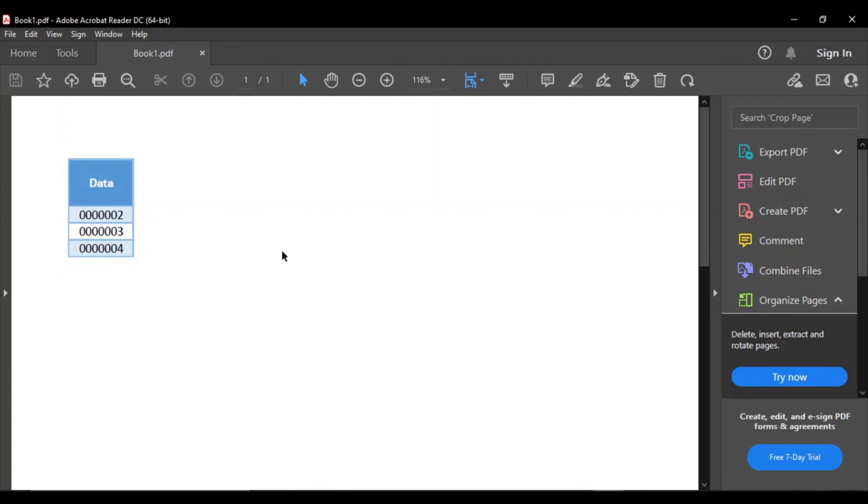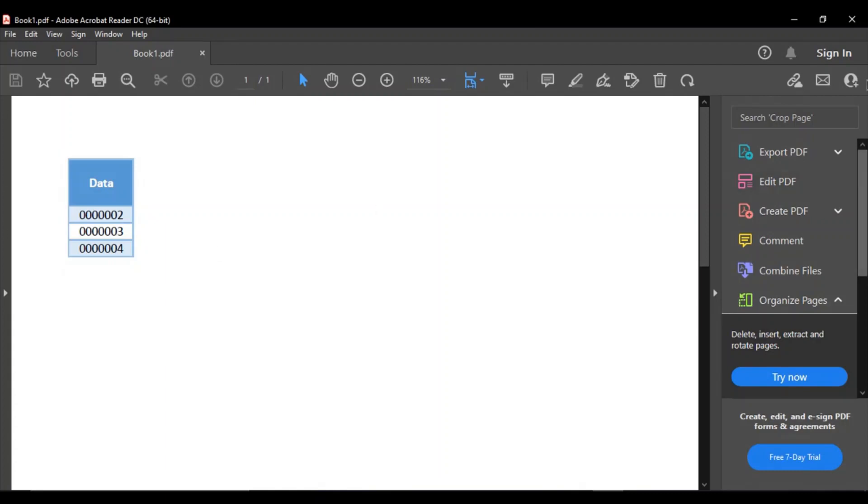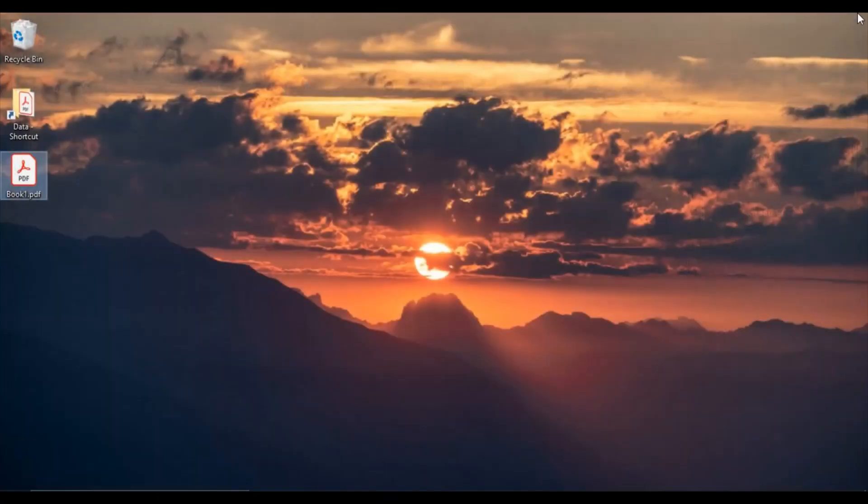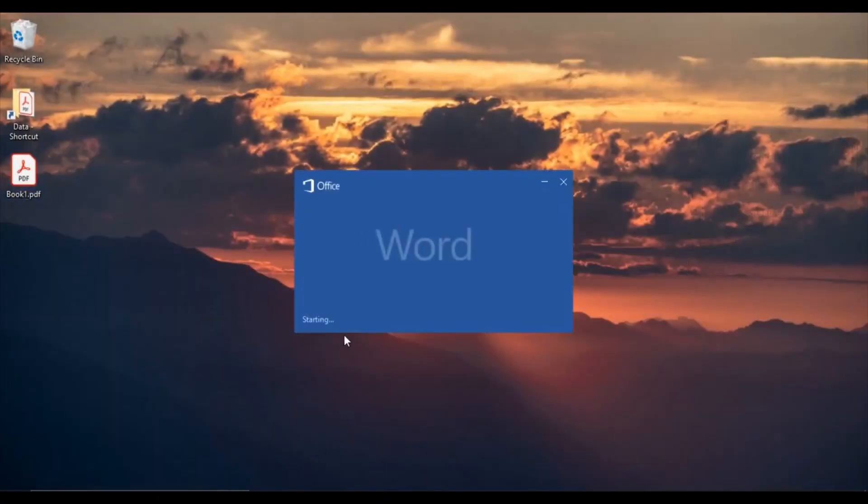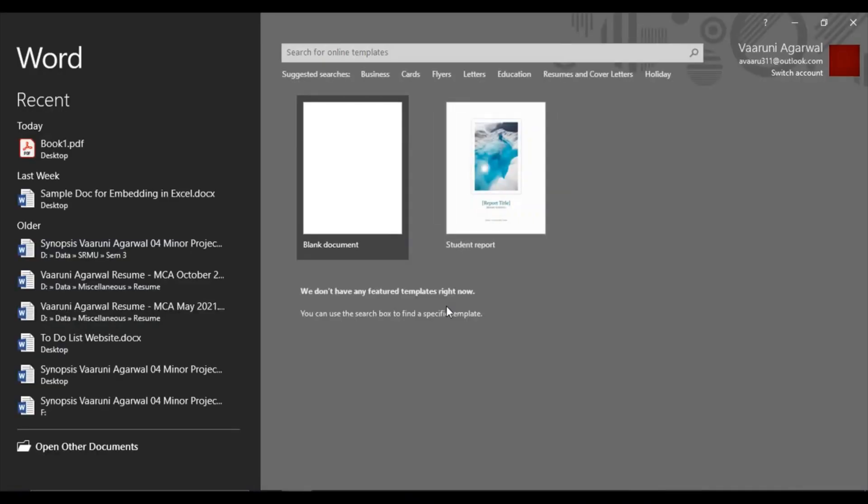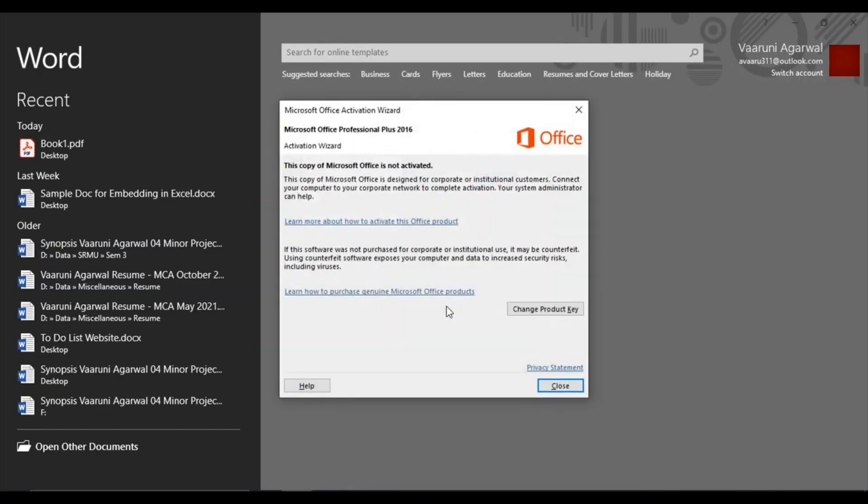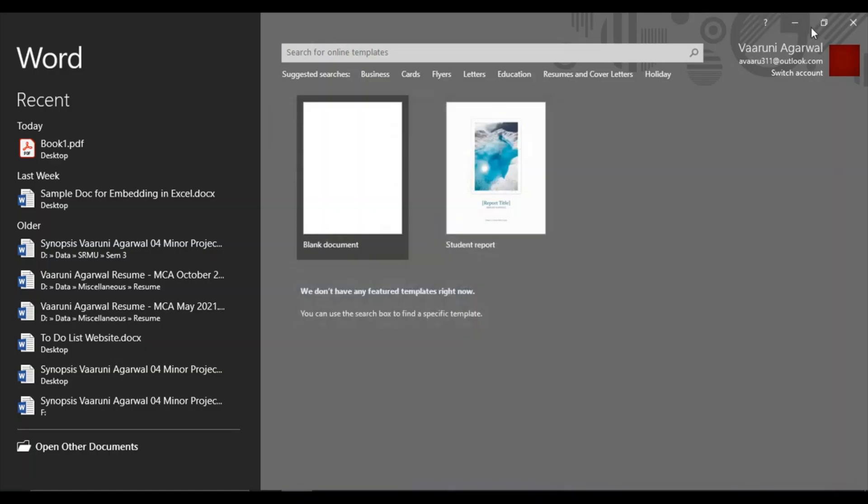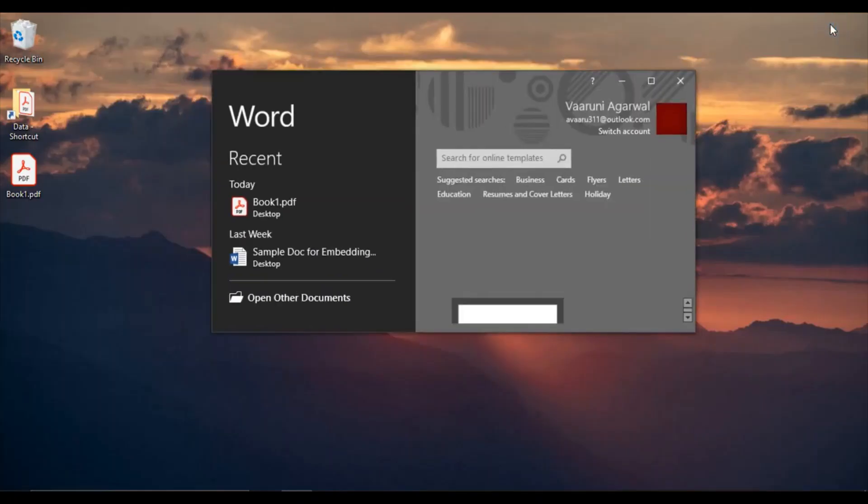So how do you convert it into Excel? That's what we are going to see. So first of all, let's just close this PDF. We have to use this application of Microsoft Word for this purpose.